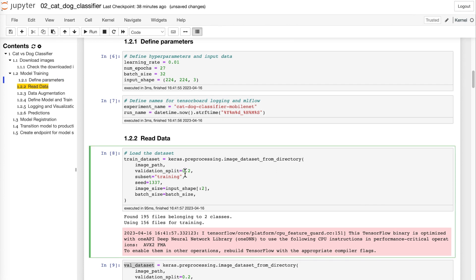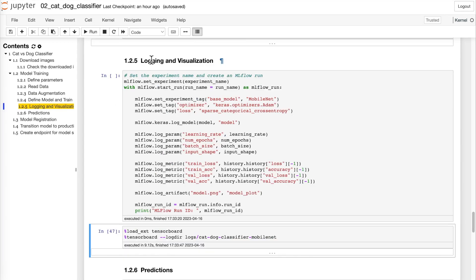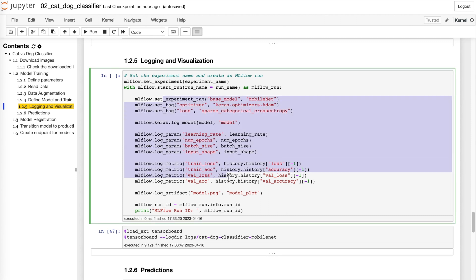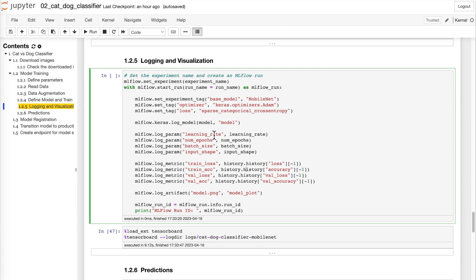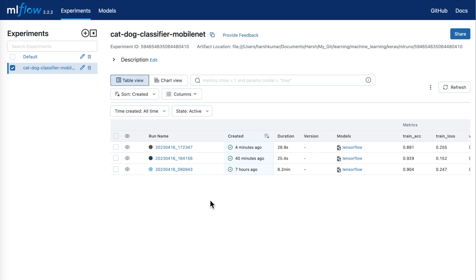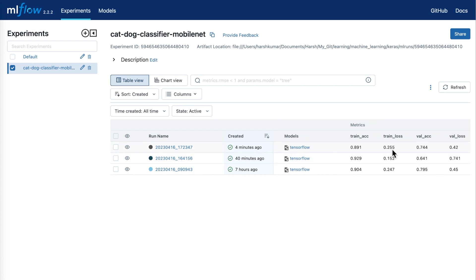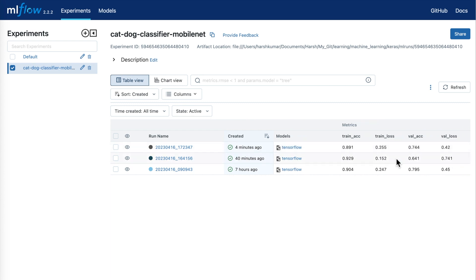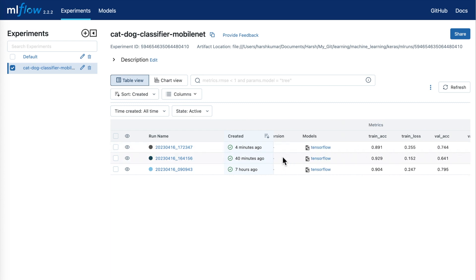I will run this code. The model training has been completed with 27 epochs. After that I run the logging code to log the new results in MLflow. Going to MLflow, we now have a third run which was just recently trained. You can see that its training accuracy, train loss, validation accuracy, and validation loss are different from the previous iteration.